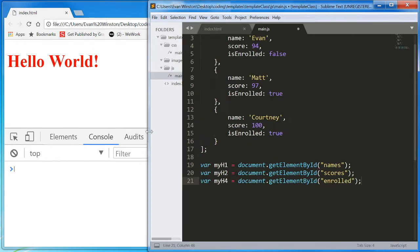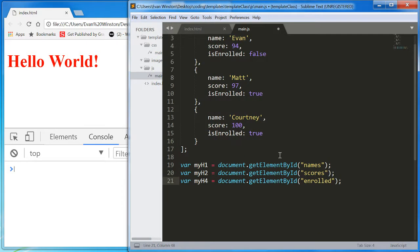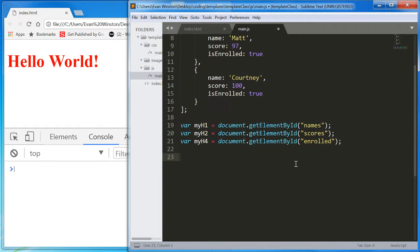Now that we have those all set and ready to go, let's write a for loop to loop through this array.